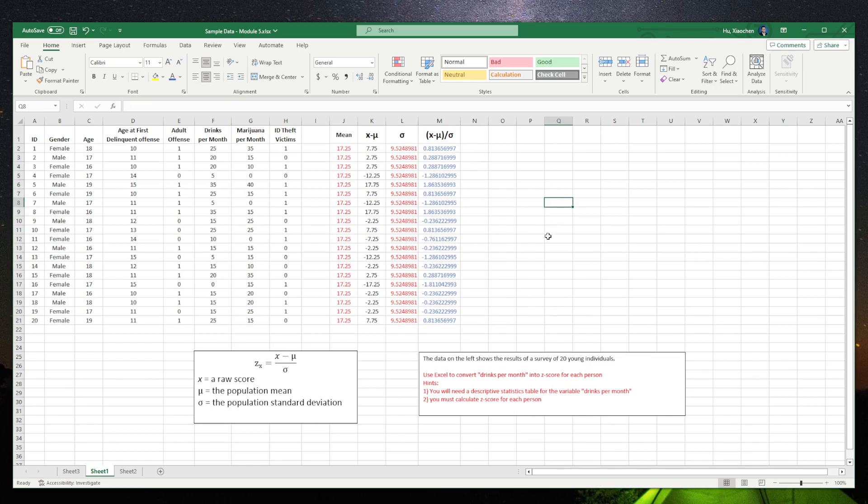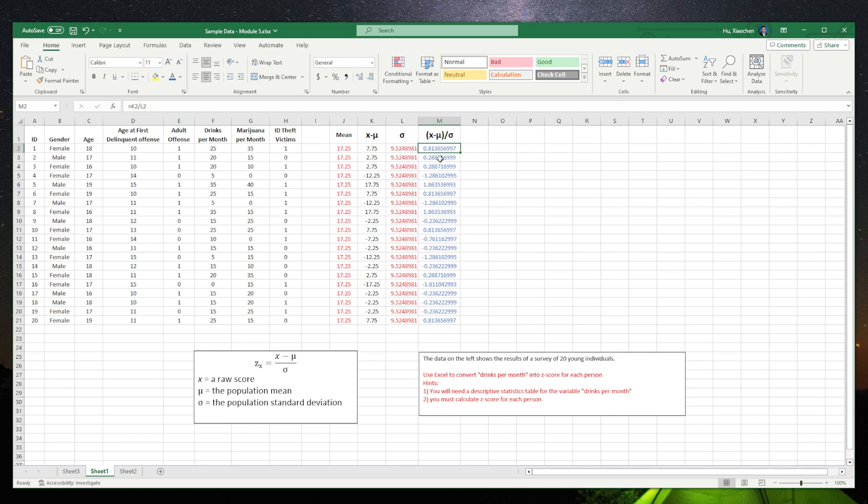So we can calculate the z-score for each person. For example, the z-score for person 1 is positive 0.81. The z-score for number 2 is positive 0.28.